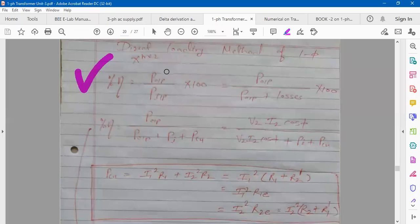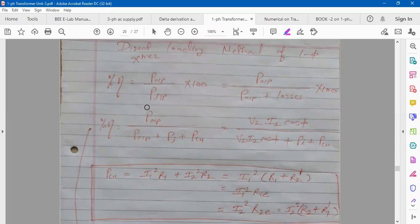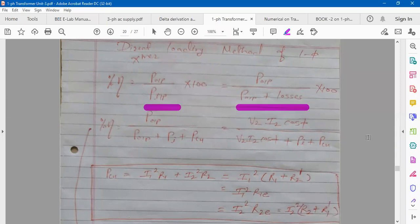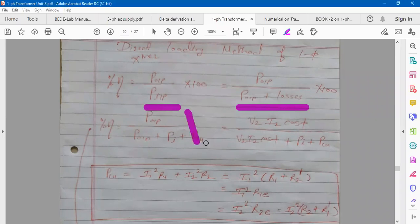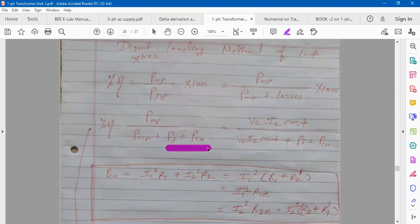W2 is the output power and W1 is the input power. Whatever input you give to the transformer, it is utilized to overcome the output and losses. So I can write: input equals output plus losses, into 100. Whatever losses occur — we have dealt with iron loss and copper loss.